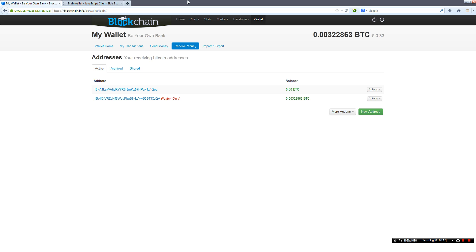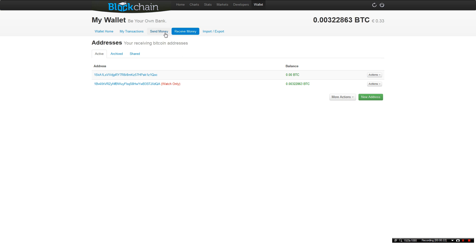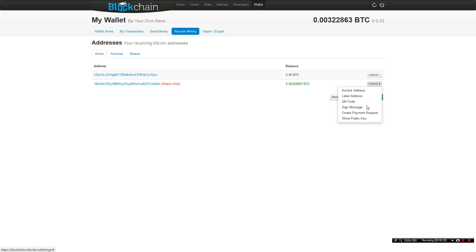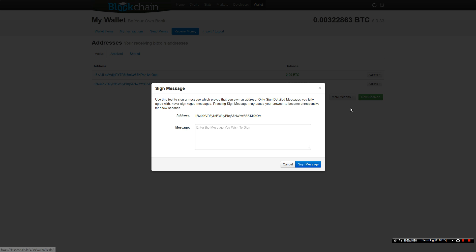This is blockchain.info. You basically go to the tab receive money, you go to action, you select your address, then you go to sign message. So here is your message.